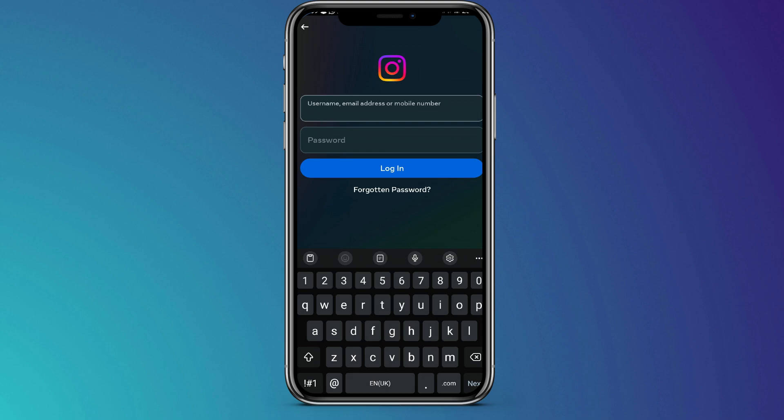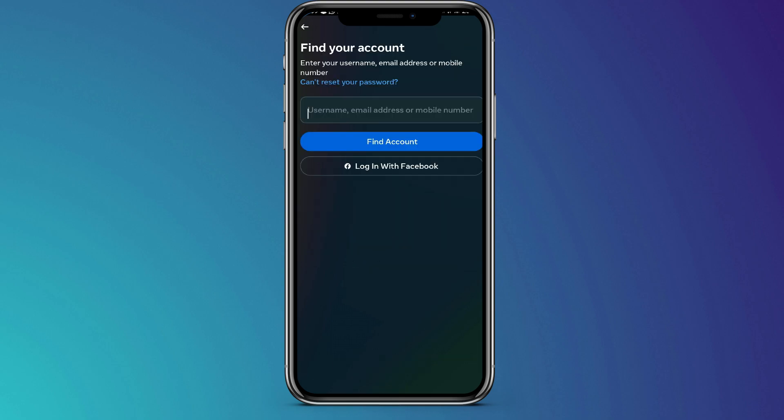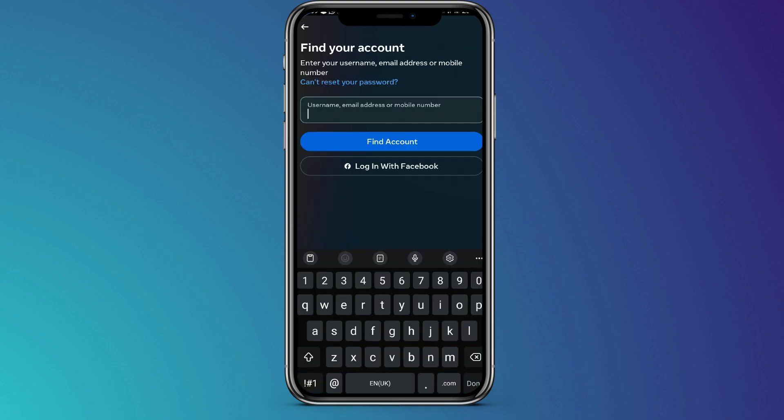Then from there, still as before, instead of entering the username or email, we're just going to select forgot password. When you select that, it will ask you to enter your email, phone, or username. But the problem is, if you do that, they will send a link to either the old phone number or email address, which you don't have access to.